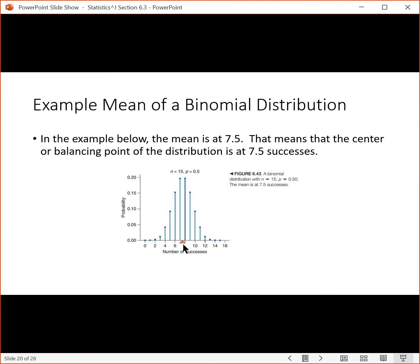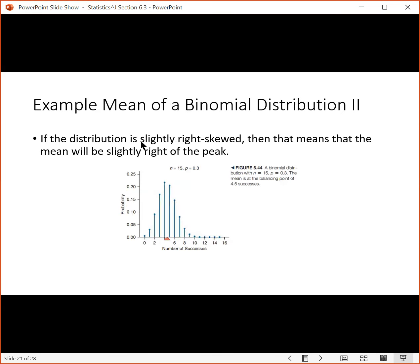To interpret that: 7.5 is the center, saying the center is at 7.5 successes for this experiment. If we flip a coin 15 times and the probability of success is 50%, we would expect 7.5 heads. If the distribution is slightly right-skewed — as is the case when the probability is different from 0.5 — then the mean slides over slightly to the right in the direction of the tail. That matches with information from earlier in the course.